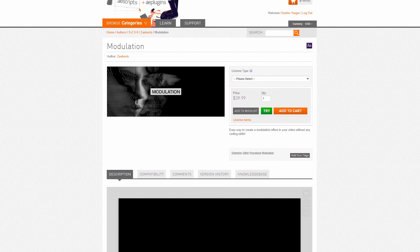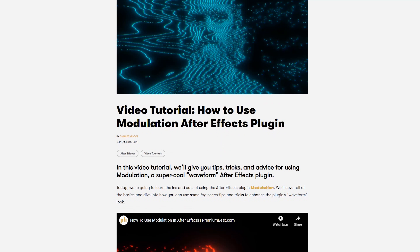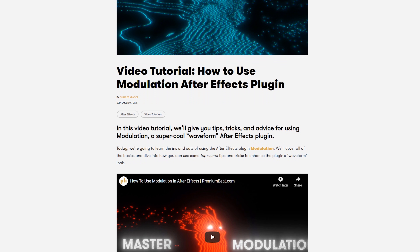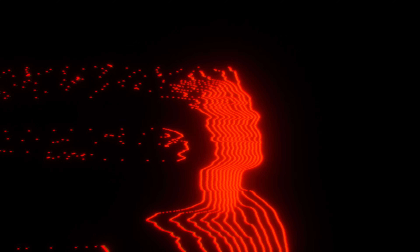Next is Modulation, which creates a digital waveform effect on your footage. It reminds me a lot of a retro video transmission and it's great for revealing images or combining with other effects like glows. We actually have a full tutorial on using Modulation on the Premium Beat channel if you want to learn a lot of extra tricks for using the plugin.